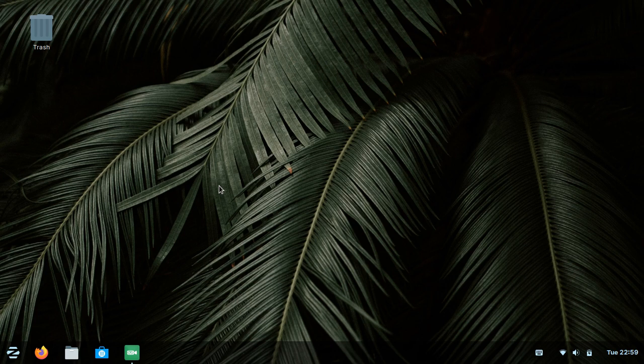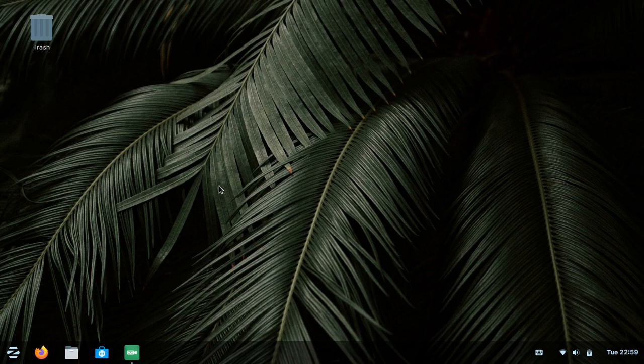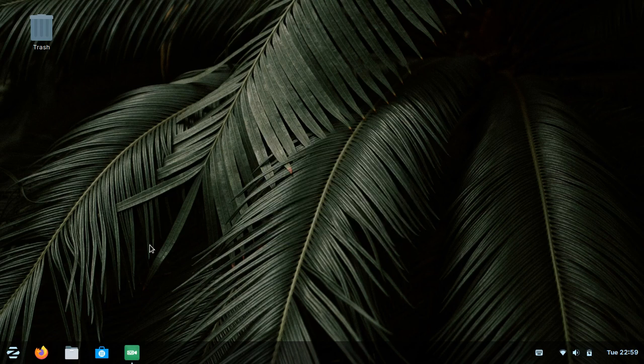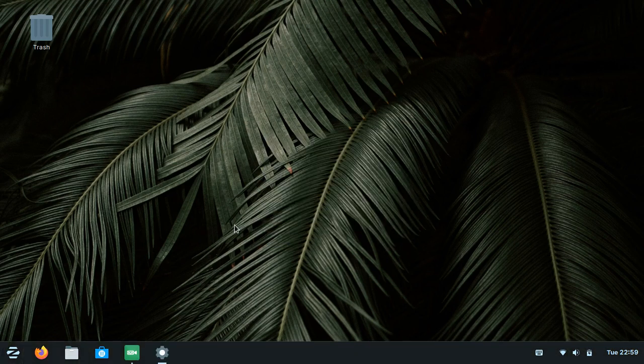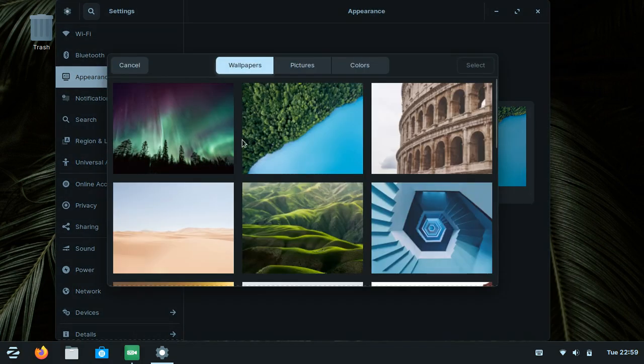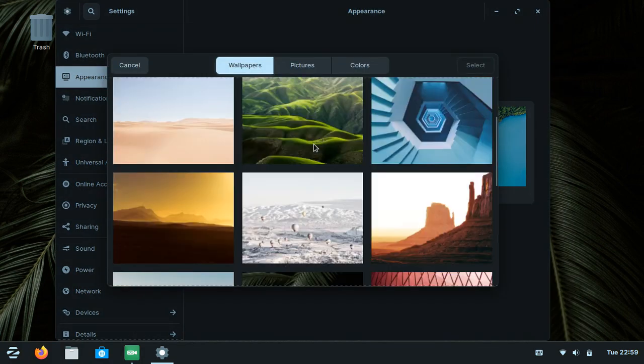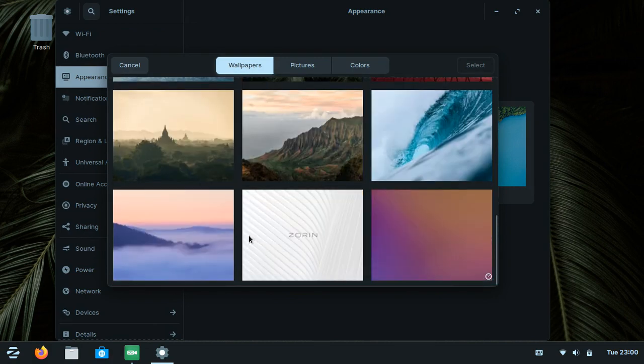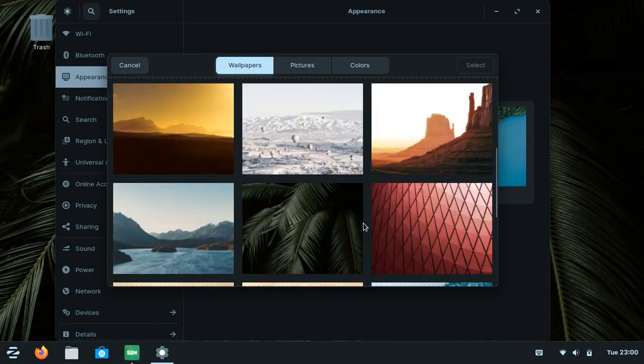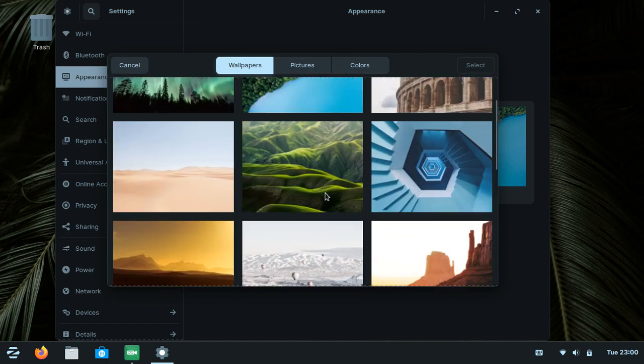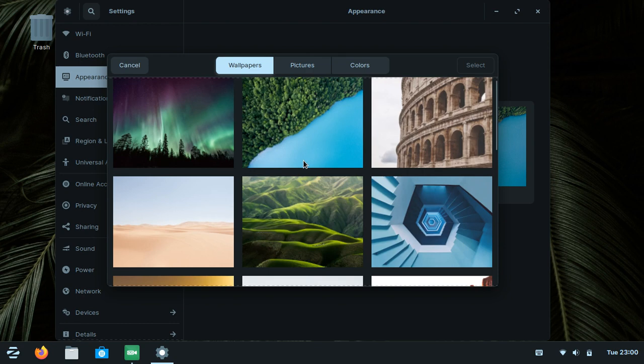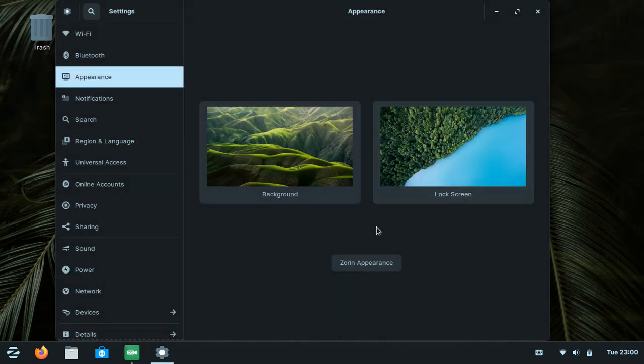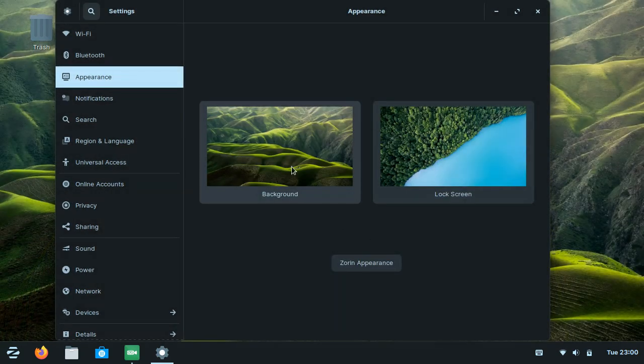Zorin OS doesn't just look like Windows, it can also look like macOS. In the settings, if you want to change your wallpaper, as you can see here, it's very similar, almost looks like Windows and has Mac wallpapers. We'll choose this wallpaper.